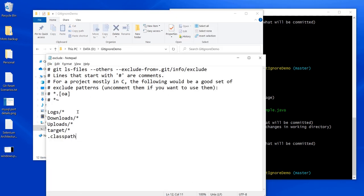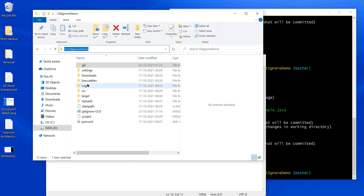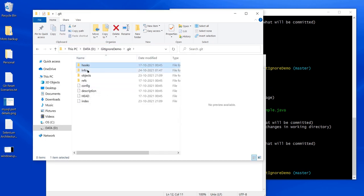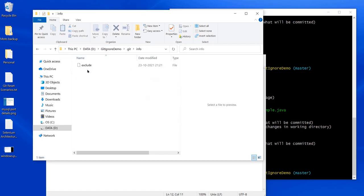So that's how we can use the exclude file to ignore files and folders. In brief, there is a file called exclude which is present under the .git folder inside info. The exclude file is what we can use as a gitignore.